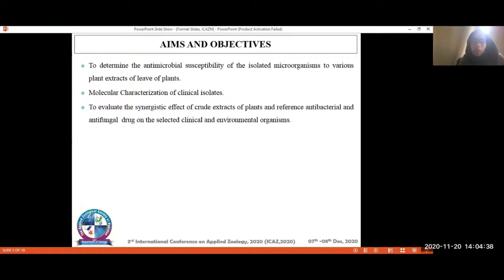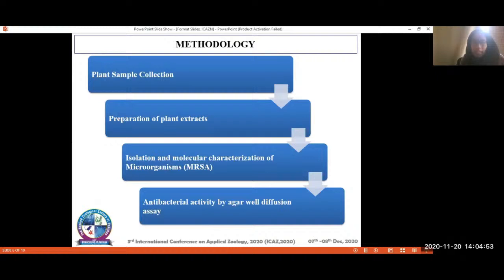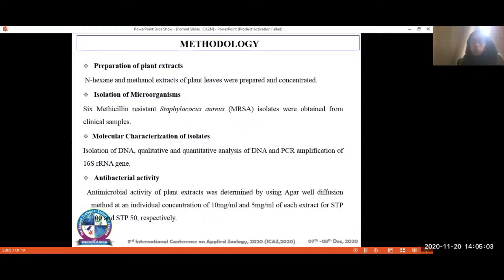The aims of the study were to determine the antimicrobial susceptibility of isolated microorganisms for each of the plants, carry out molecular characterization of the clinical isolate, and evaluate the synergistic effect of the crude plant extract. Plant samples were collected from different areas. Extracts were prepared by washing, drying, grinding into fine powder, and making aqueous and methanol extracts. MRSA was isolated from cereal and clinical samples. Genomic DNA was isolated, qualitatively and quantitatively analyzed, and PCR amplification of the 16S ribosomal RNA gene was carried out to confirm the isolate.